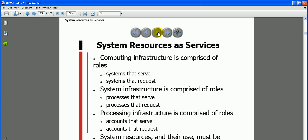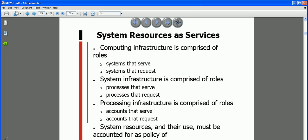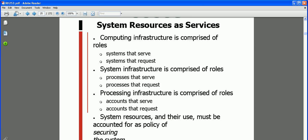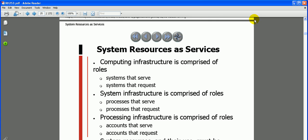Infrastructure is also comprised of accounts that serve and accounts that request. System resources and their use must be accounted for by policy when securing the system.